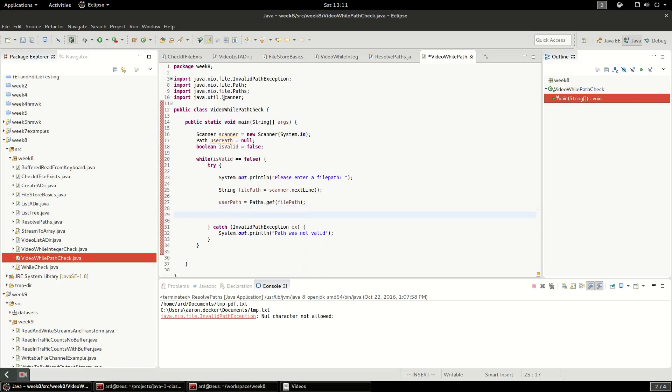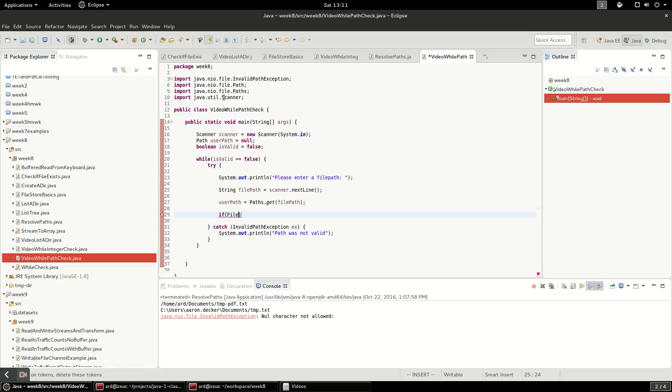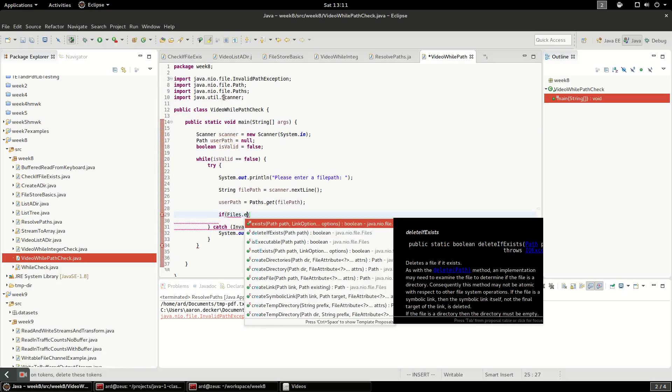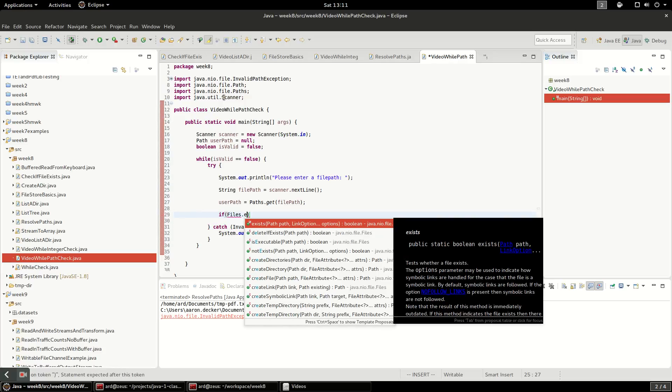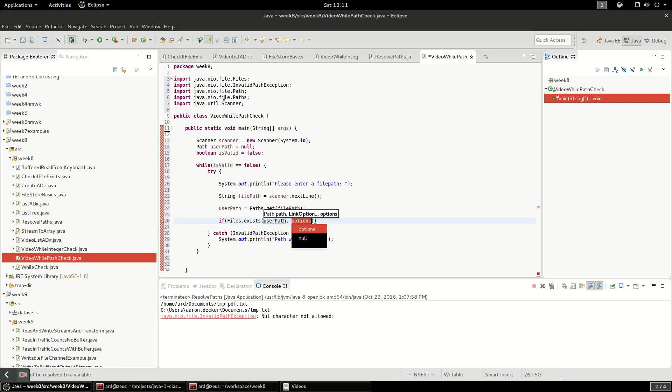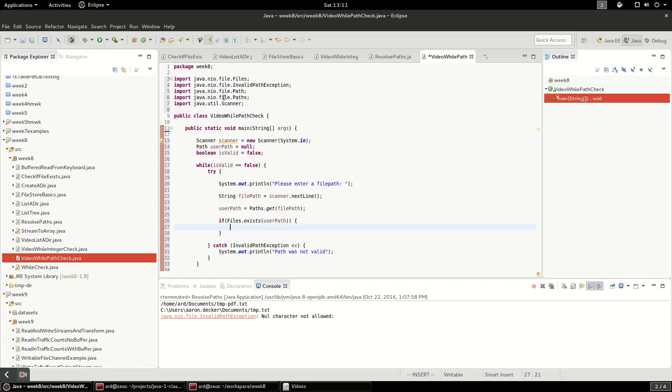What we are going to do is check to see if the file exists. So I'm going to say if files dot exists, and this is a static method on files, and it takes the path. So I can say user path, and I'm just going to delete this because we don't need that part of it.